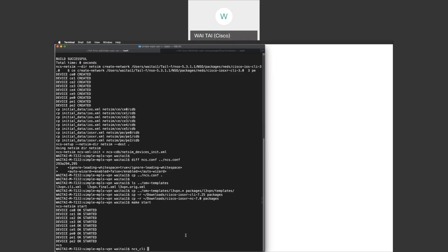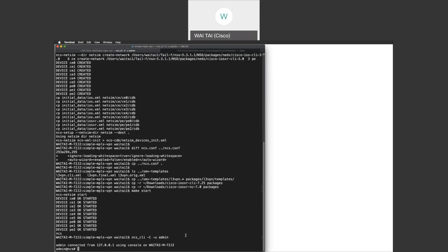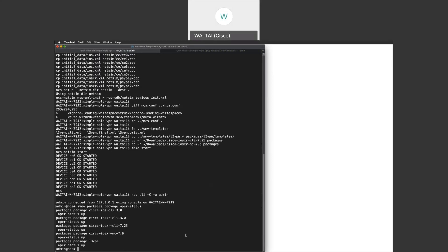I'm ready to run the NCS CLI. Let's first look at what packages are running. As you can see, I have the IOS CLI NED 3.0 running, and for IOS XR, I have two flavors of CLI NED running: version 3.0 and version 7.25. I also have a NetConf NED running for IOS XR version 7.0, and I have the L3 VPN service package running.